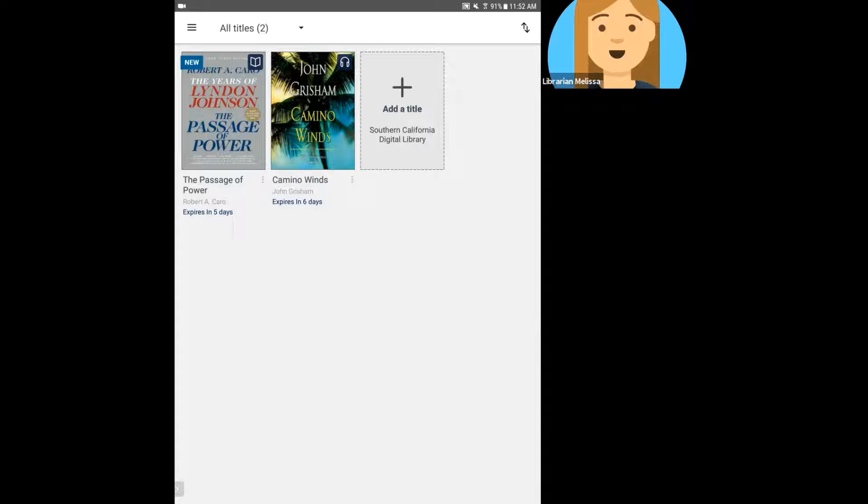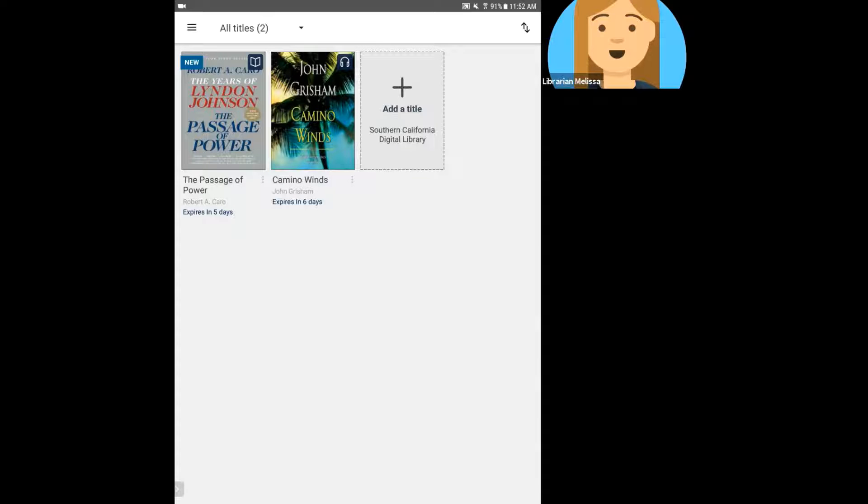So here on my bookshelf is where I can launch this EPUB ebook to read in my device. This will work exactly the same for OverDrive Read. They're pretty much an interchangeable format. It'll just depend on what it's available as. So to read this, I would just click on the cover.